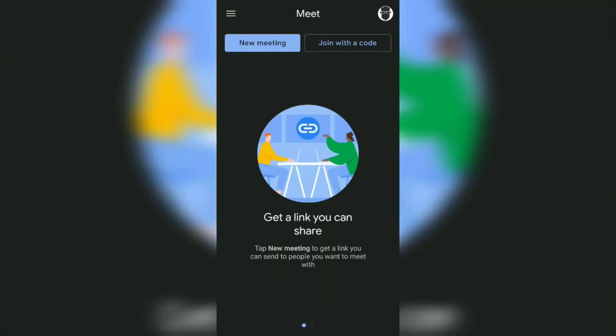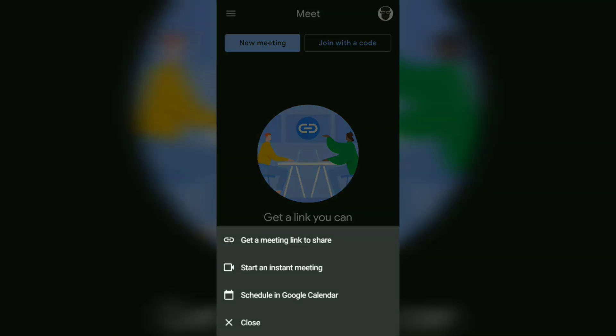Tap the new meeting button. After that, three options will appear that you must choose to create a meeting room. The first option is get meeting link to share.